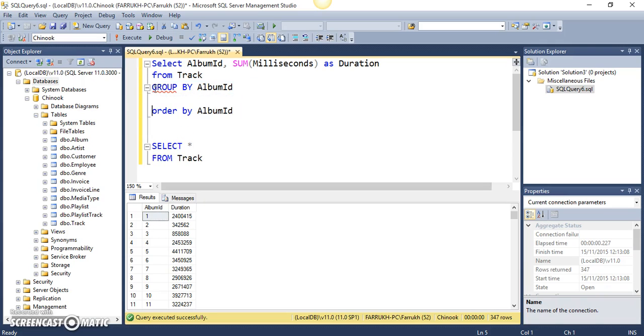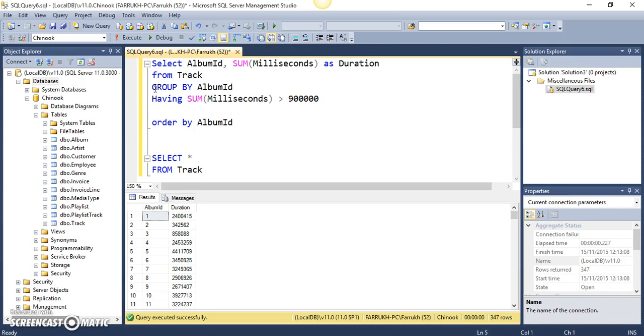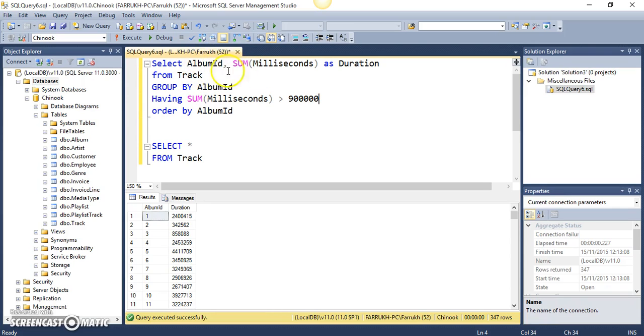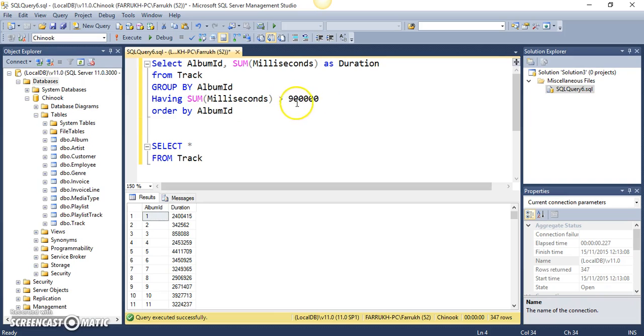So, let me just do it over here. I think that should be okay. So, that means that we are grouping by album IDs and we want to view the albums along with their total durations but we want to filter out on the basis of this value.